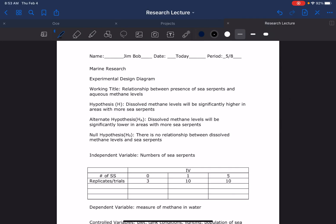Alright, so here's the second part of the experimental design. This is an experimental design diagram. When you guys design your own experiment, you're going to want to take a look at this. We're going to go over it in class again. This video is mostly set up for people who are absent, but it's